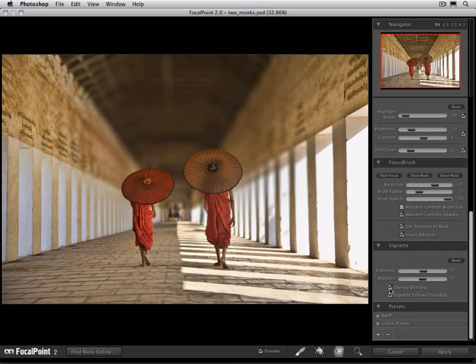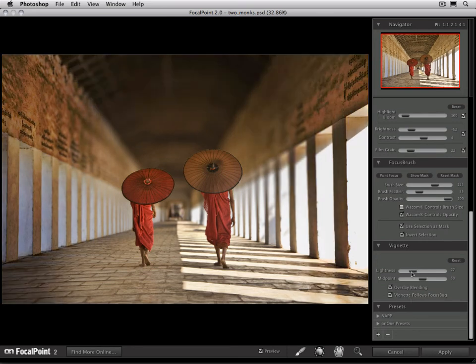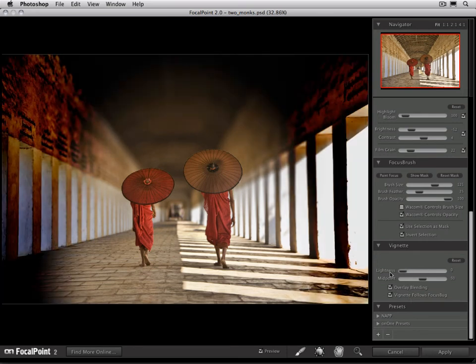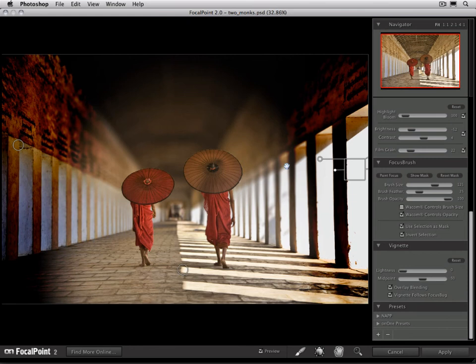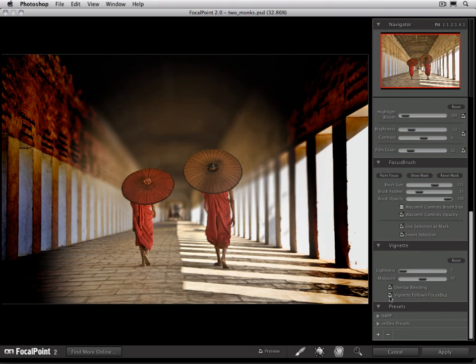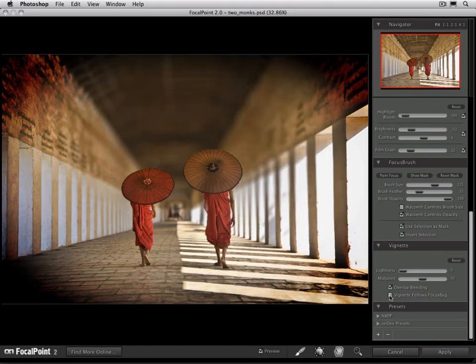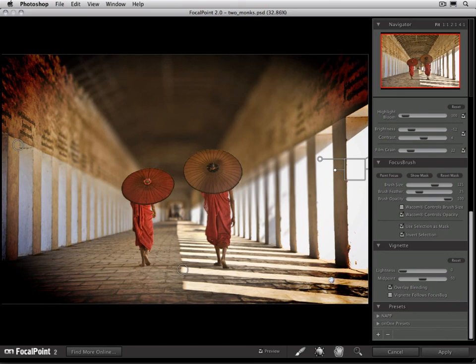The option below that is vignette follows the focus bug. If I make this really dark, you'll see that the vignette is affecting basically the entire area outside of the focus bugs. If I disable this option, it'll become more of a natural-shaped vignette which only affects the edges of the image instead.